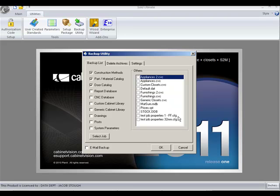When you start a job and make all your job property selections, you can now save that as a job configuration file or template, so that the next time you start a job, you can select those properties that you use most often without having to enter them each and every time.